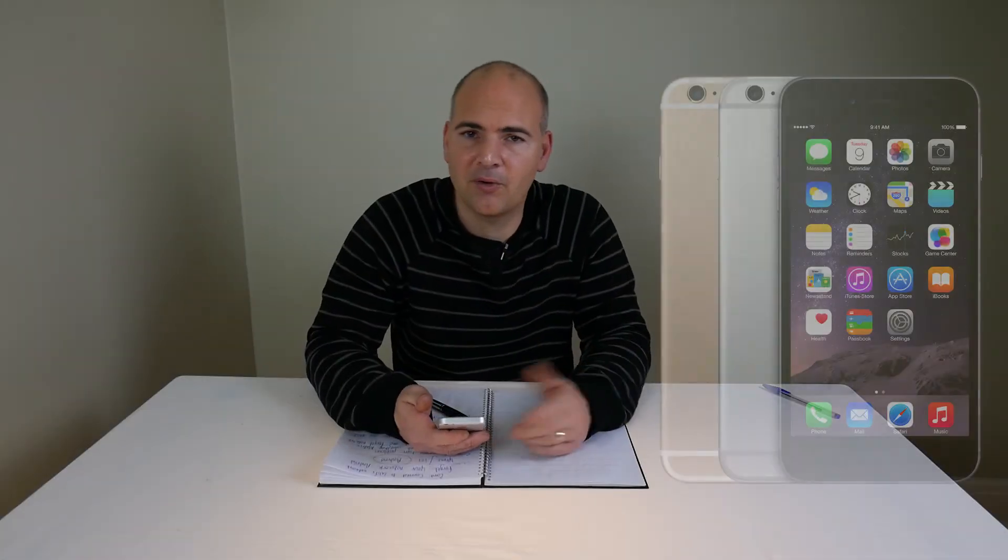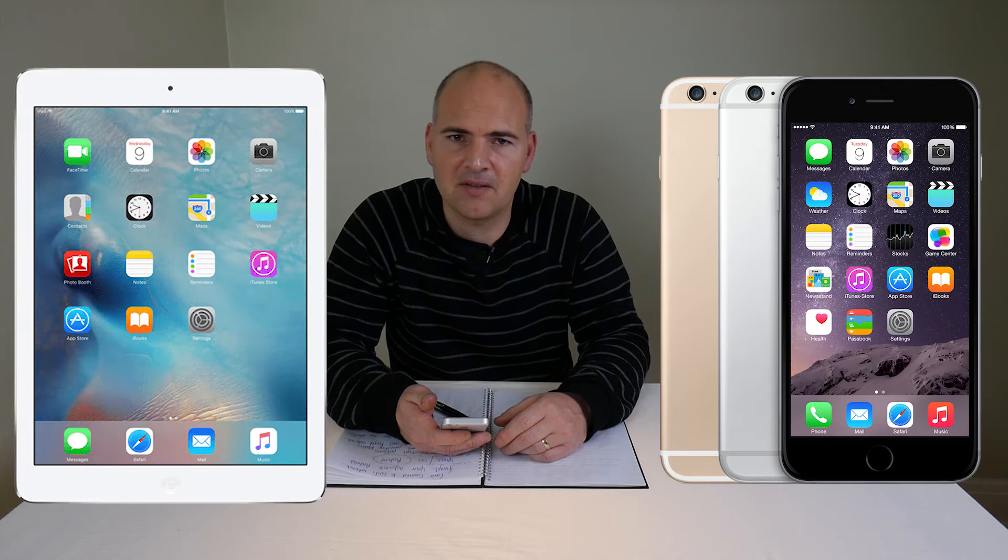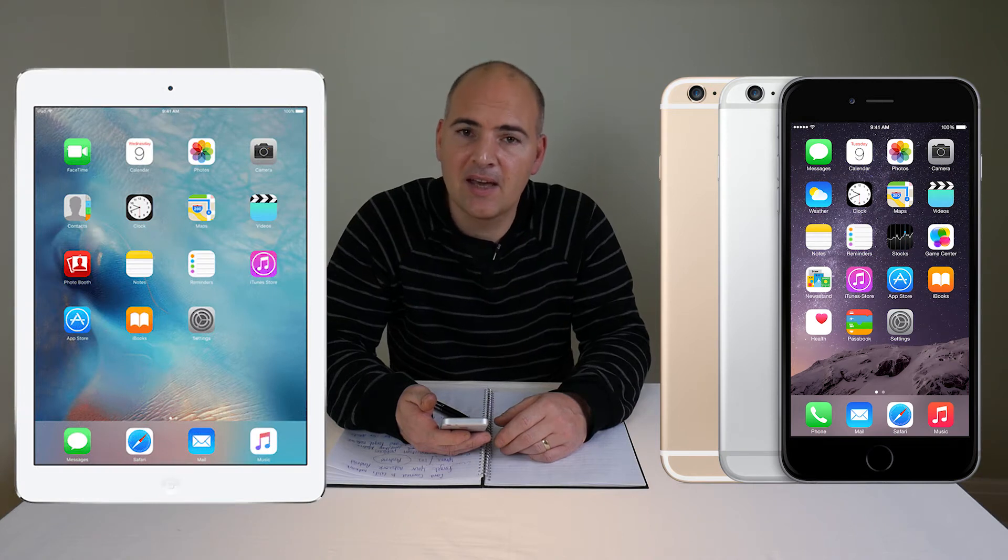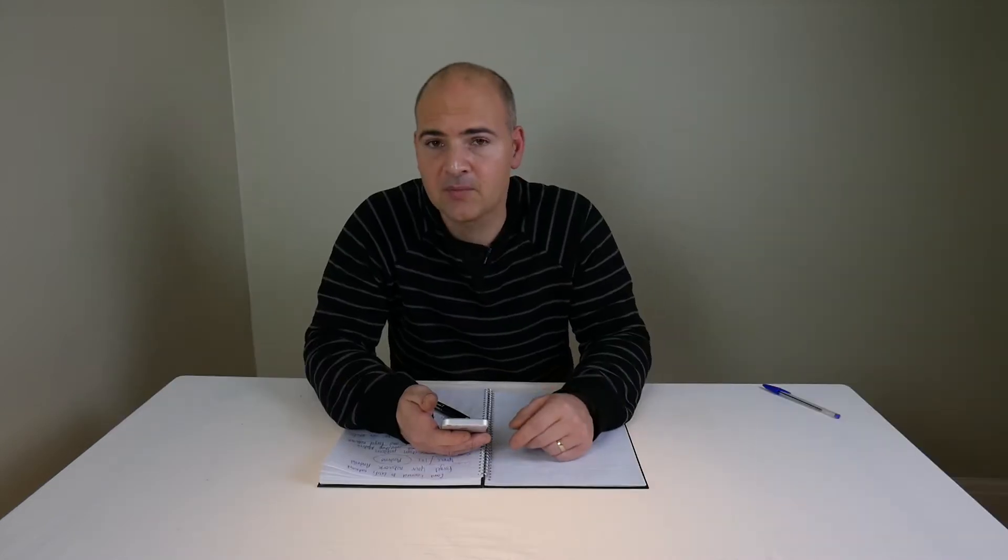So you've got your Apple iPhone or your iPad or whatever iDevice it must be, and you can't connect to the internet. You've tried all different things, all your apps aren't working, you're not getting your emails, notifications, etc. So you need to resolve the problem.